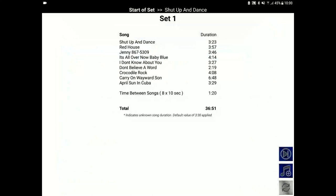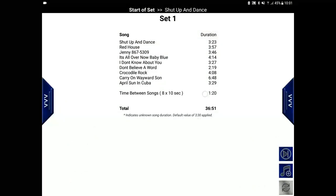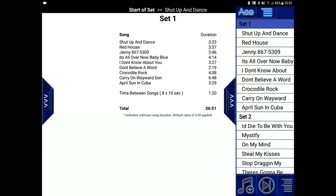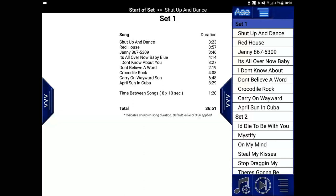I'll open the playlist by long pressing on the screen and opening the right slide button. Here we can see our songs and we can move forward through them.